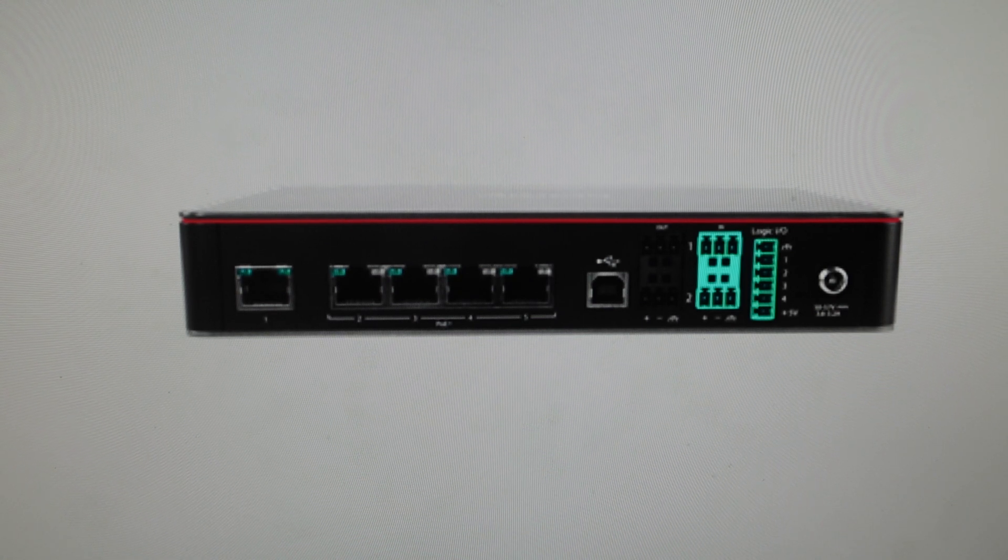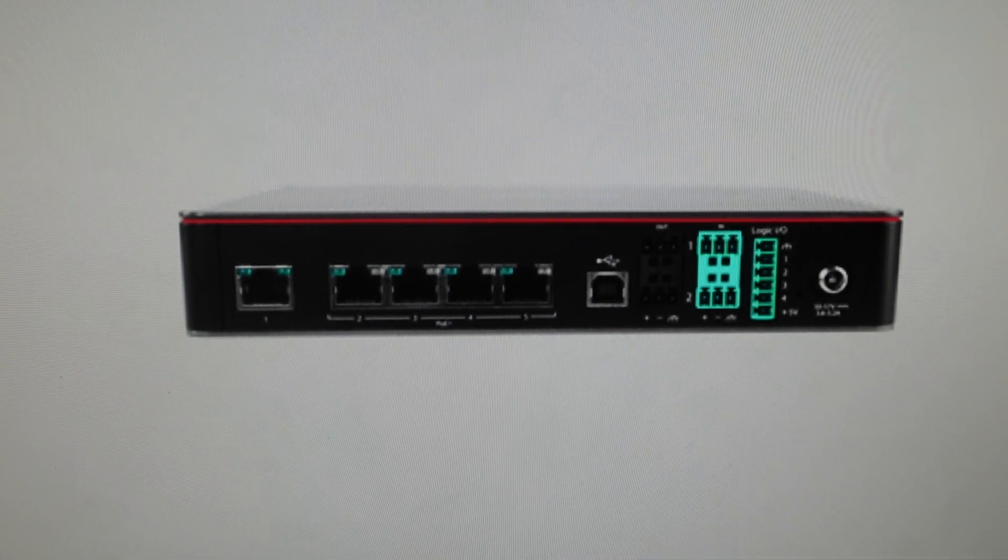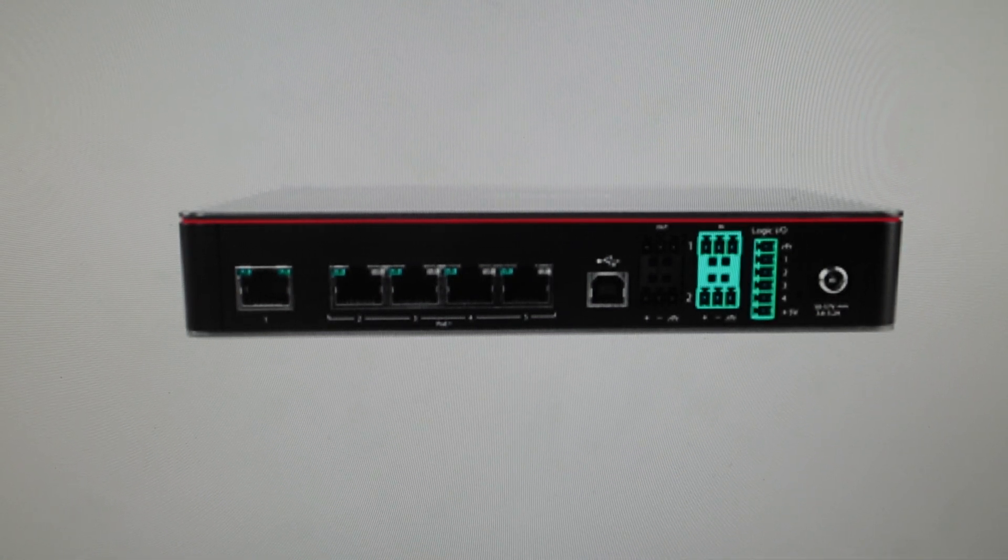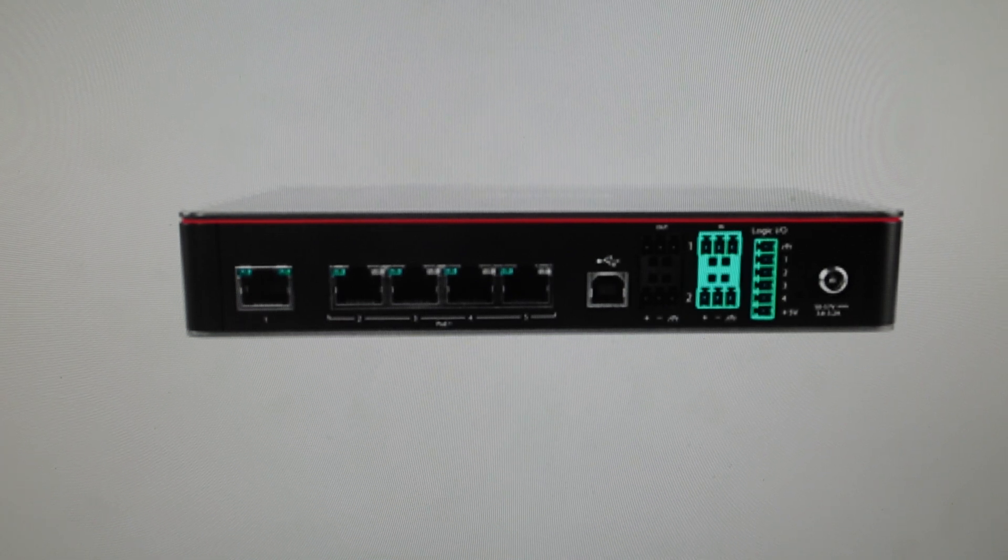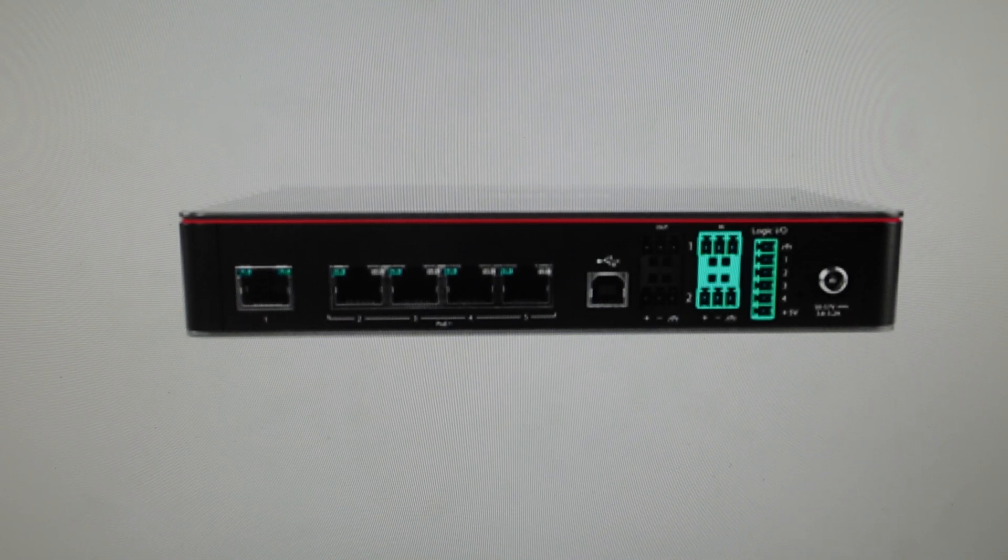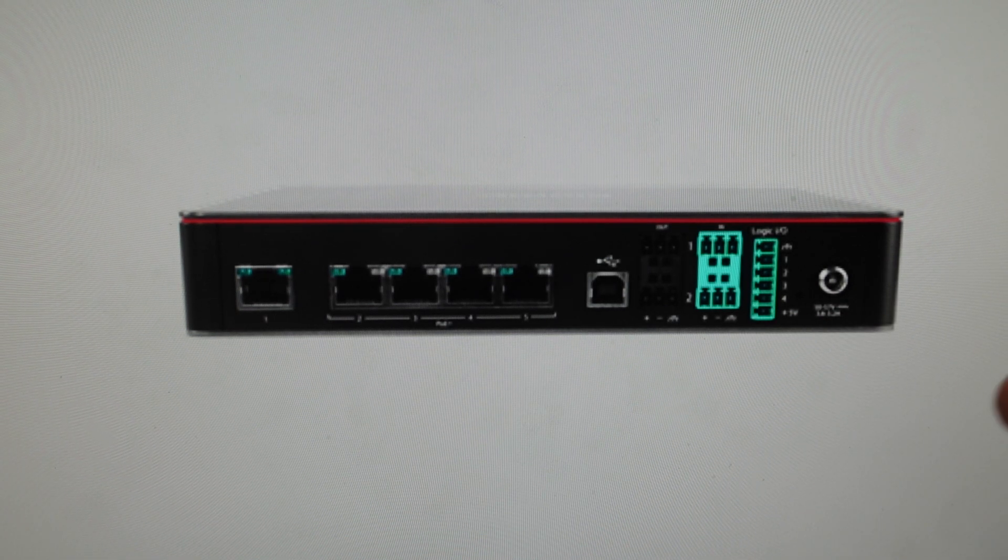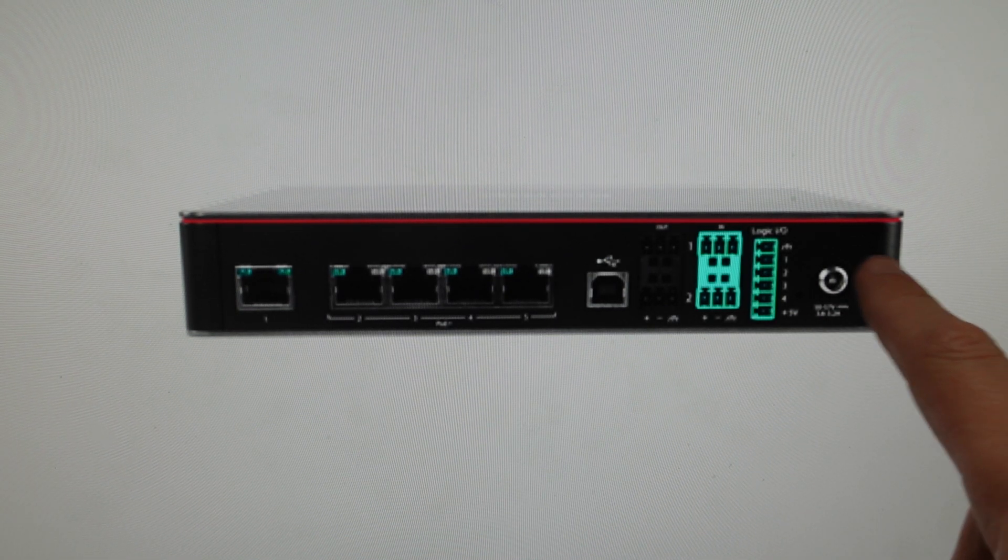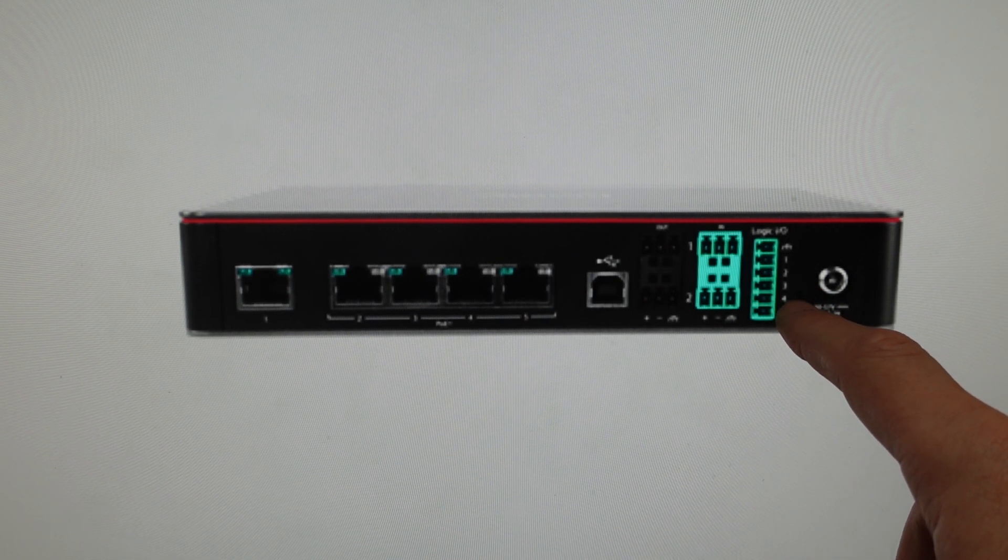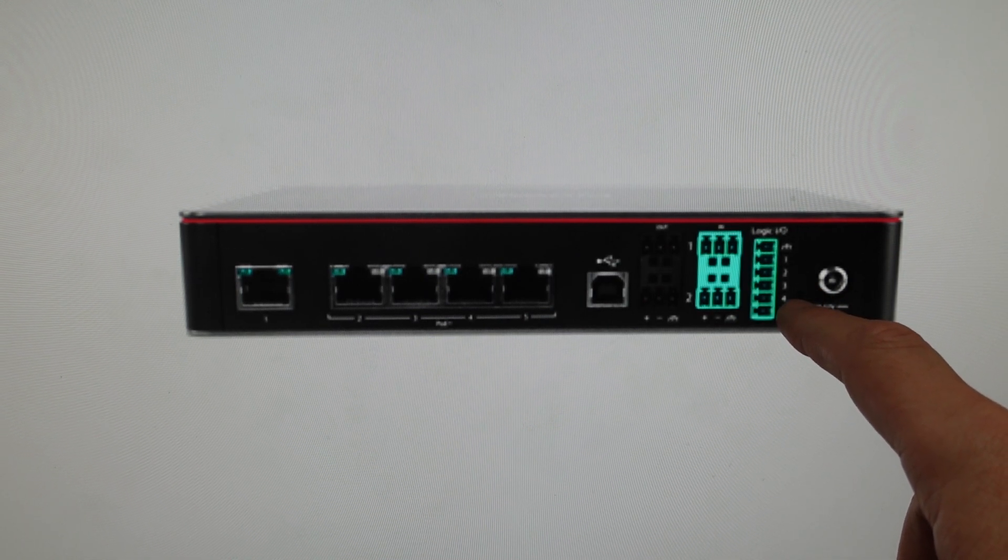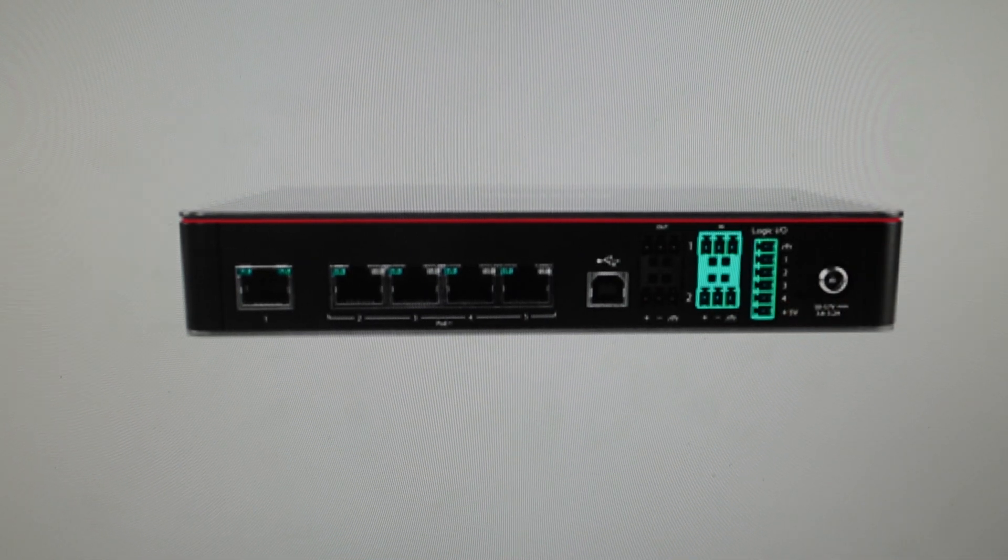All we need to do is find the reset button and you're going to need like a paper clip or something like that to press it. It's not necessarily in an obvious place because it doesn't say reset, but over here on the right side, right here, you'll see the little recessed hole.